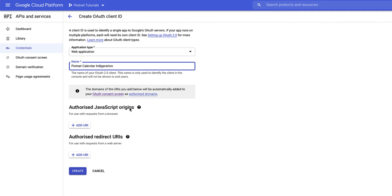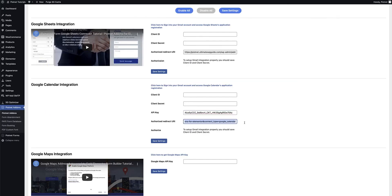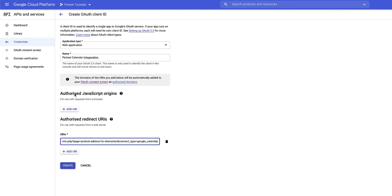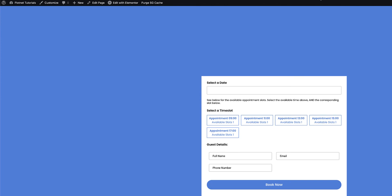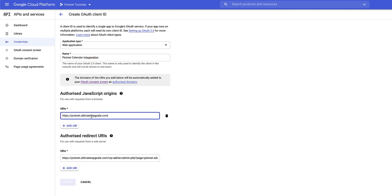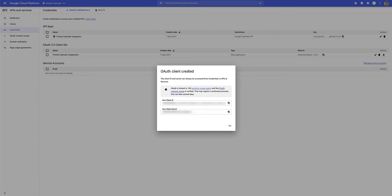I need to specify a few things: the authorized JavaScript origins, which is really the website URL that Google needs to contact for this API, and then the authorized redirect URL which I need to copy and paste from the ByteNet settings. I'll select that, copy it, move back over, and add the URI. For the JavaScript origins I'll click add URL, copy the URL where this form will be based, paste that in and click create. Now that the OAuth client is created, I've got the client ID and the client secret which I can copy into the ByteNet settings.